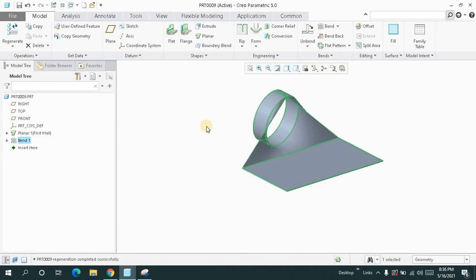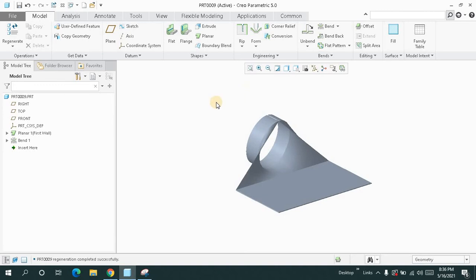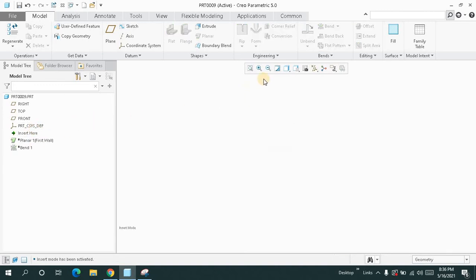After that, I just created this bend. Now how it is created, let me show.